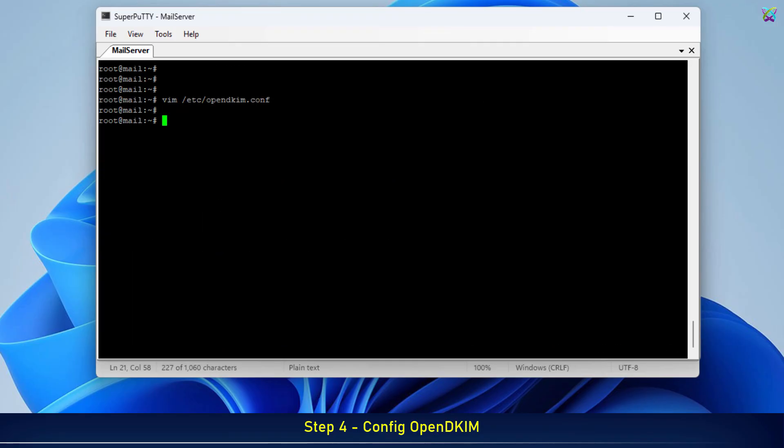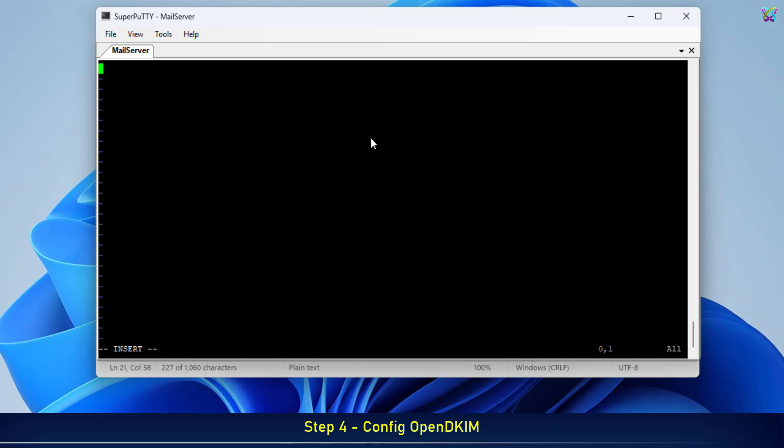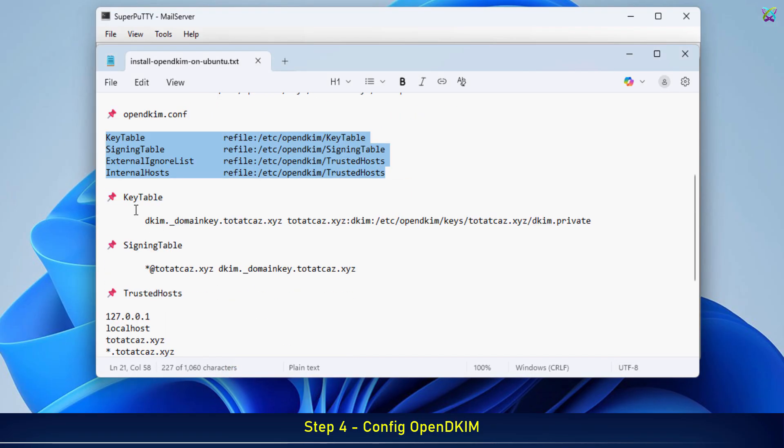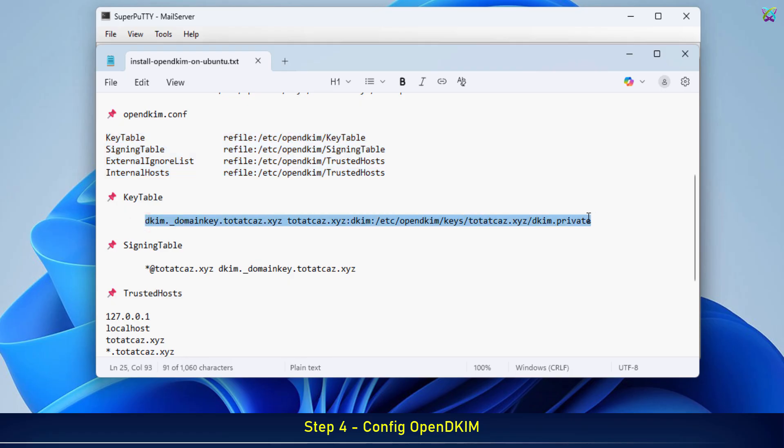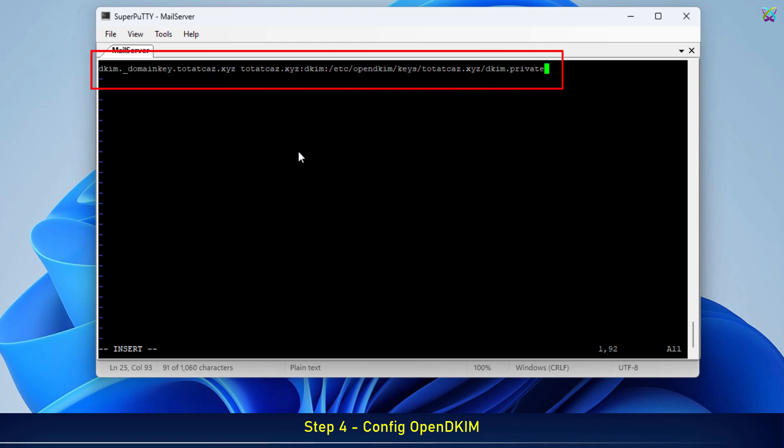Next, open the KeyTable file. This file specifies which domain will be signed with DKIM and the path to the corresponding private key file. Make sure to replace both the selector and domain name with your own values to avoid misconfiguration.